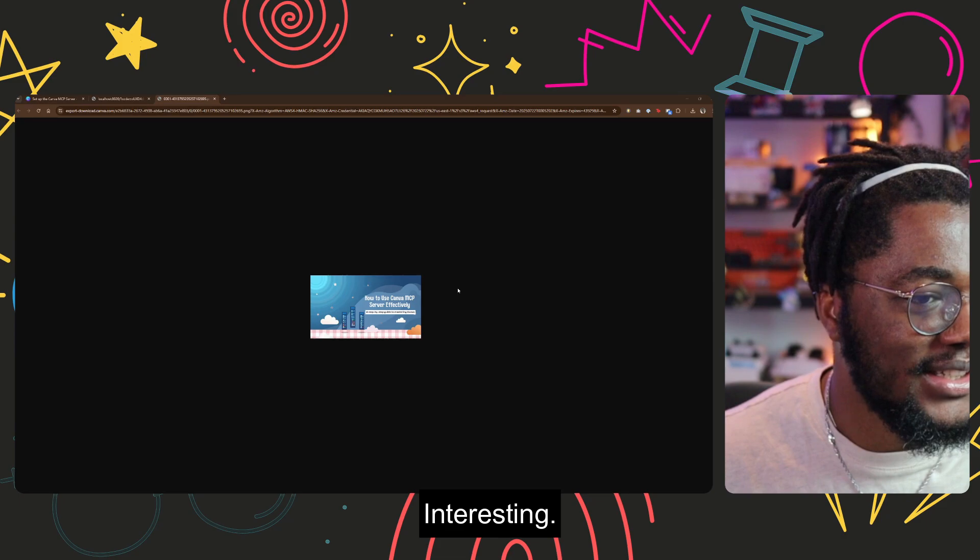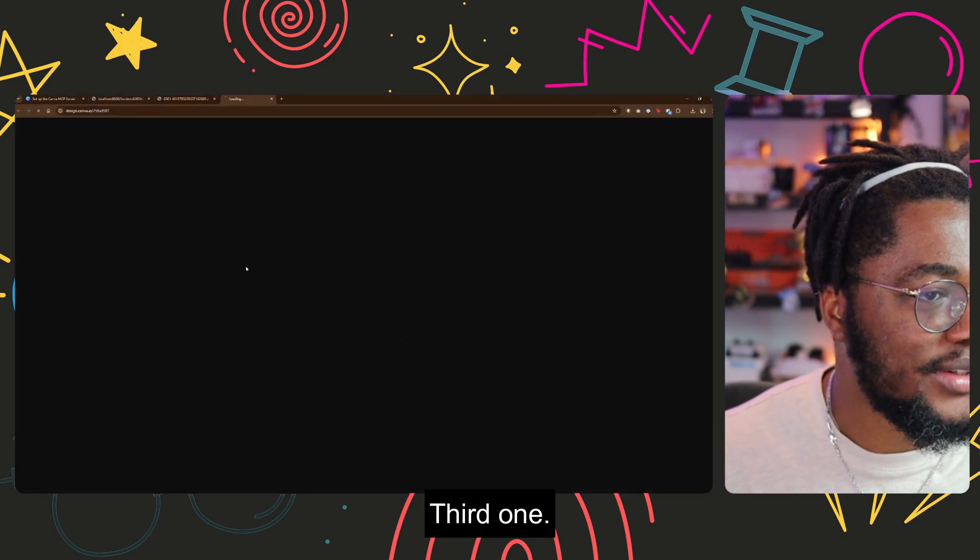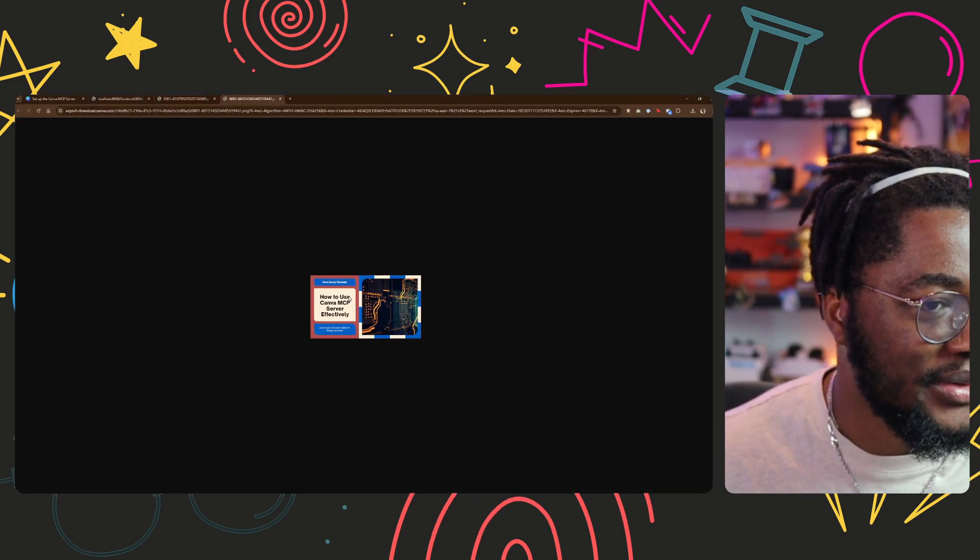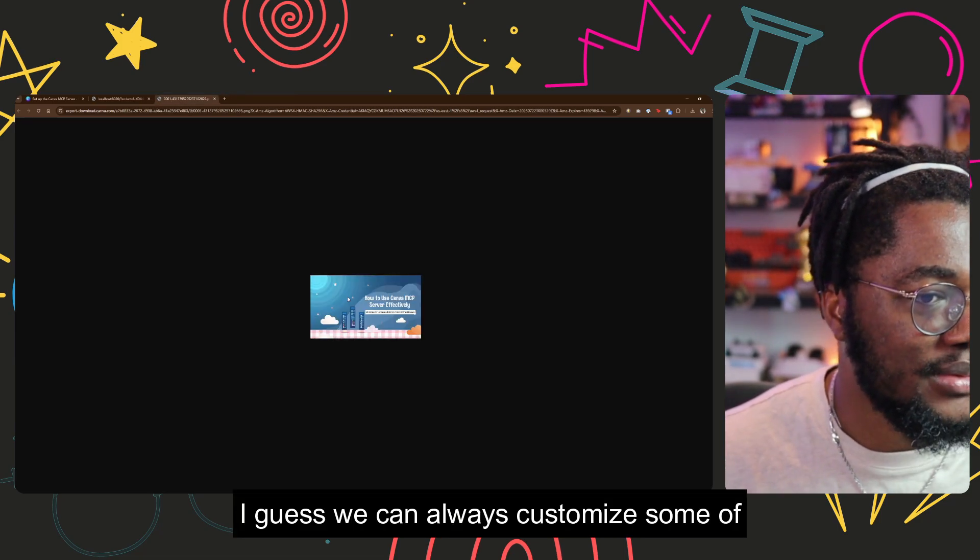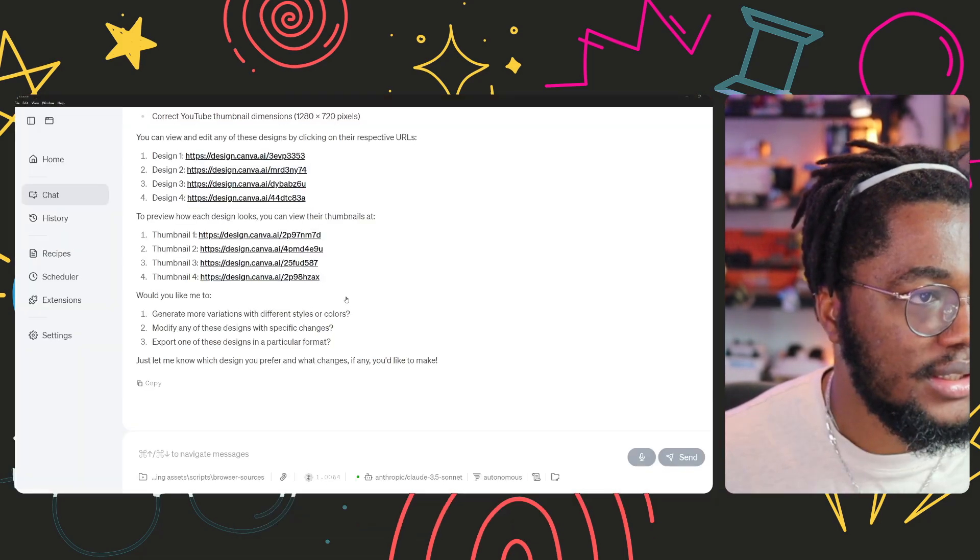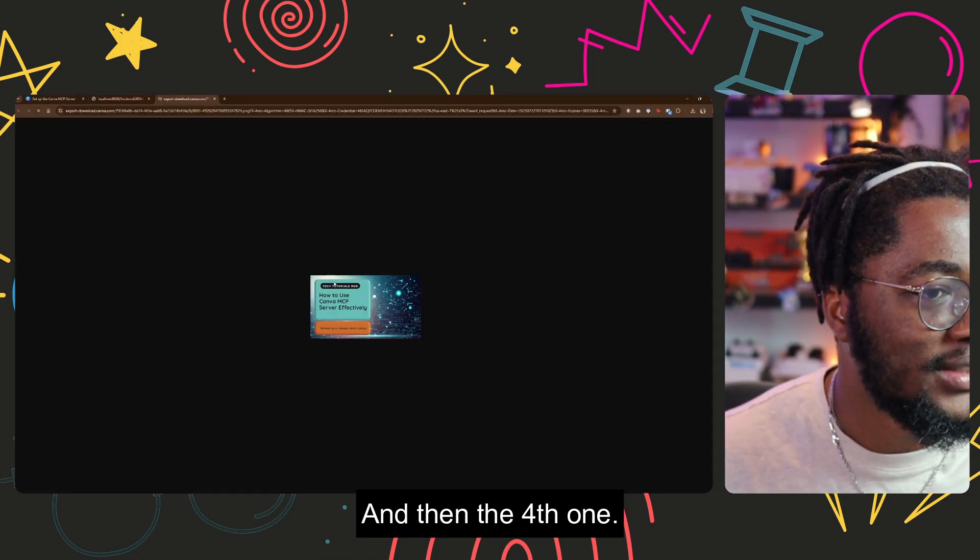Interesting. Third one. Oh, not too shabby. I guess we can always customize some of these things. And then the fourth one.